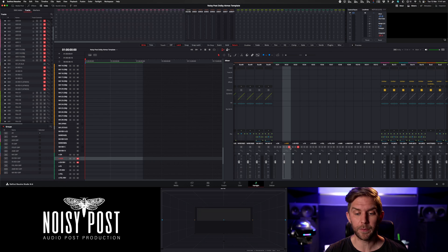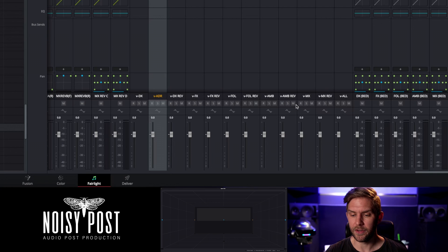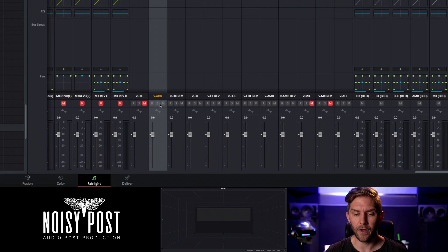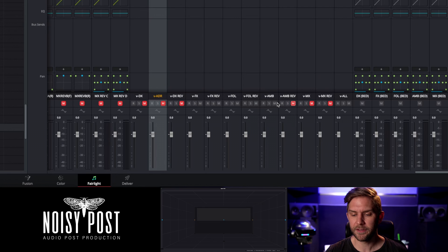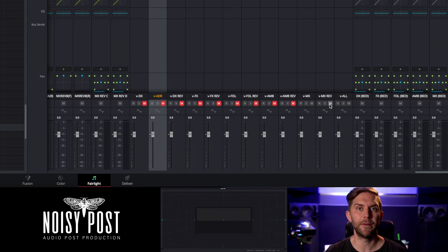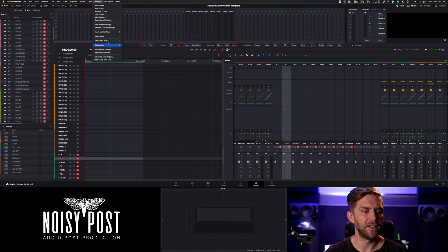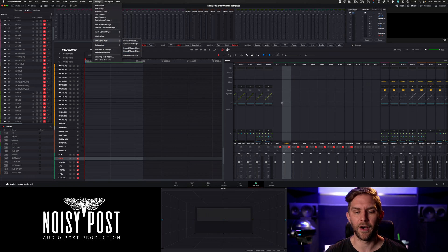Once done, you'll have your master ADM and your M&E ADM. If stems as ADM files are also wanted — which is a smart thing to do — you just mute and unmute groups. Mute all dialogue and MX to get an effects-only ADM file, then mute those and unmute MX to get an MX ADM stem. Go up and export the master file, changing the name each time.